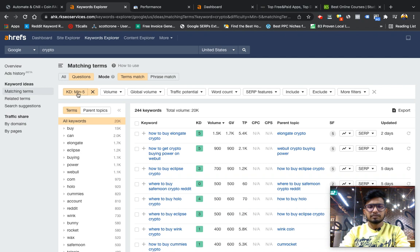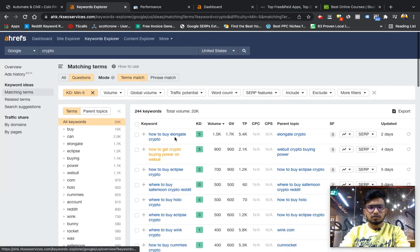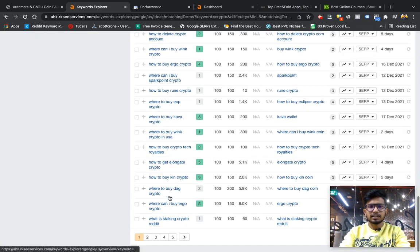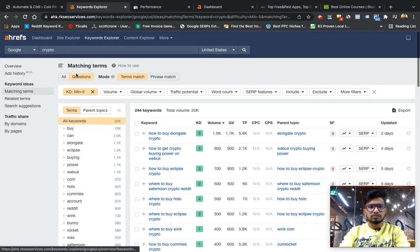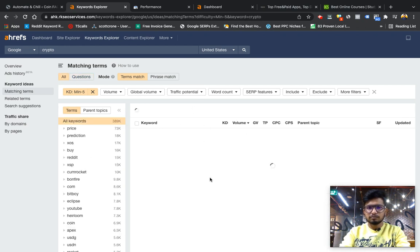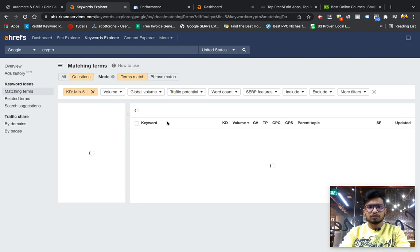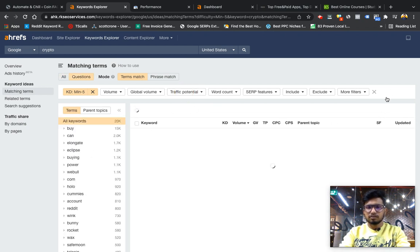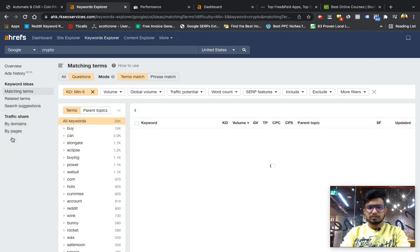For example, if I have to create a site related to crypto, what I do is I go to Ahrefs, search for broad term crypto, filter the keywords by KD maximum 5, and I have selected all the questions for testing. I also can get all these keywords because it's a game of bulk. You can import lakhs of keywords too.